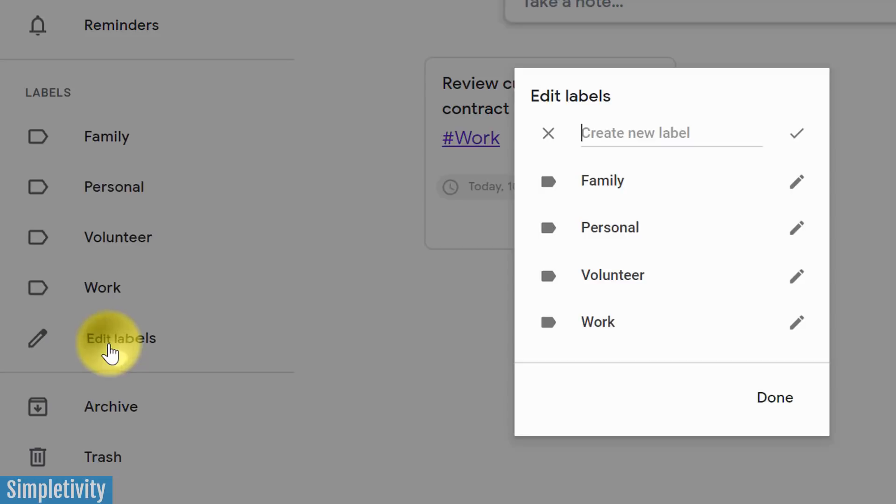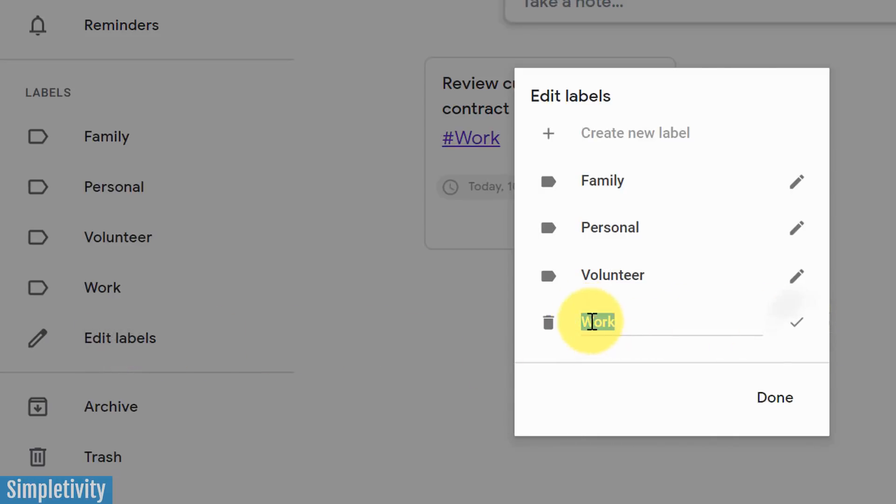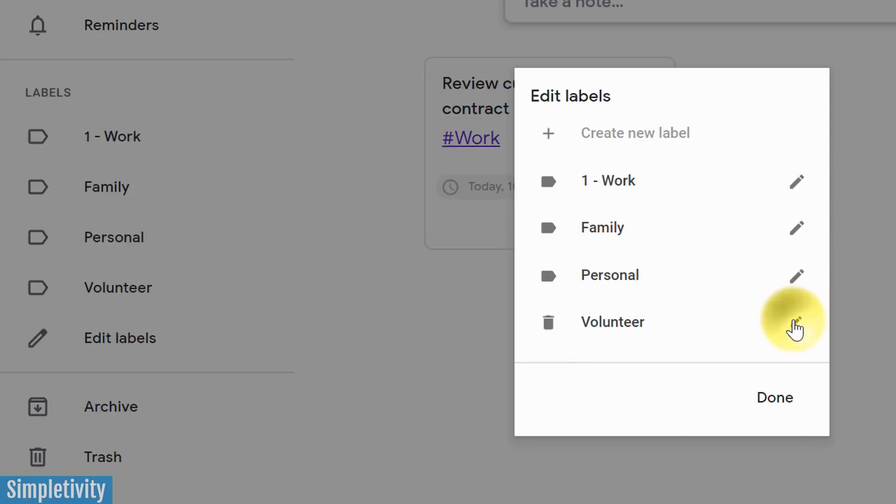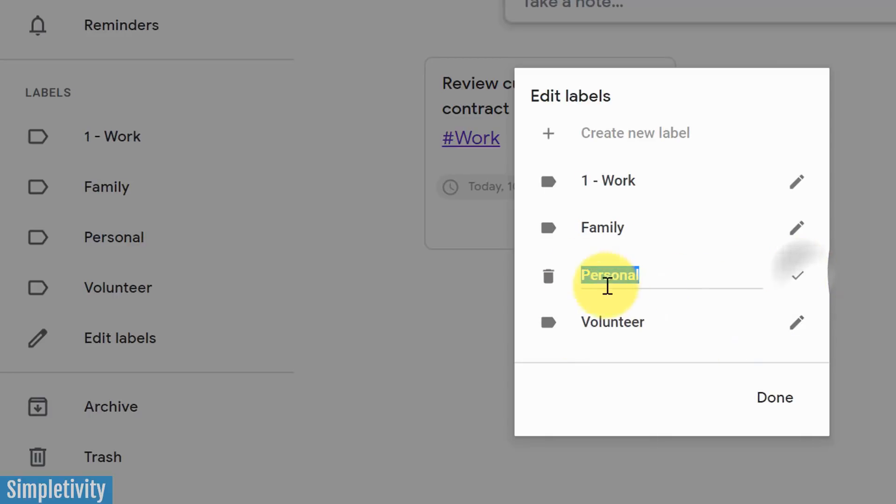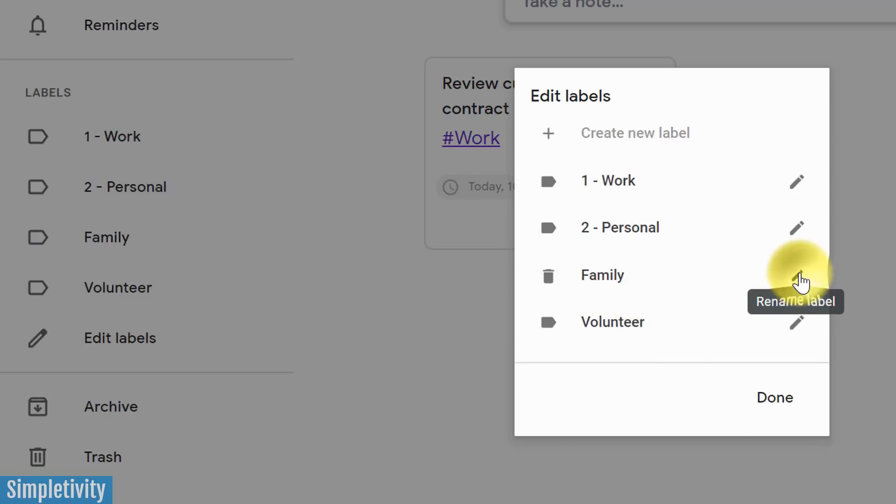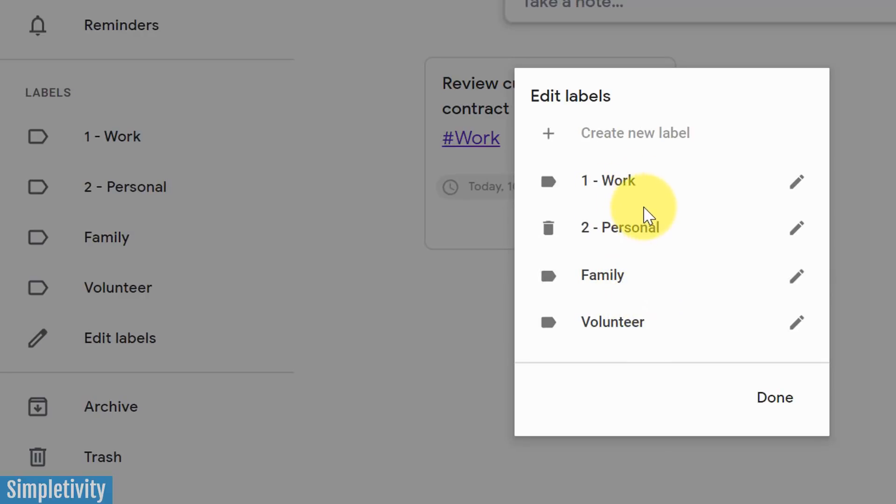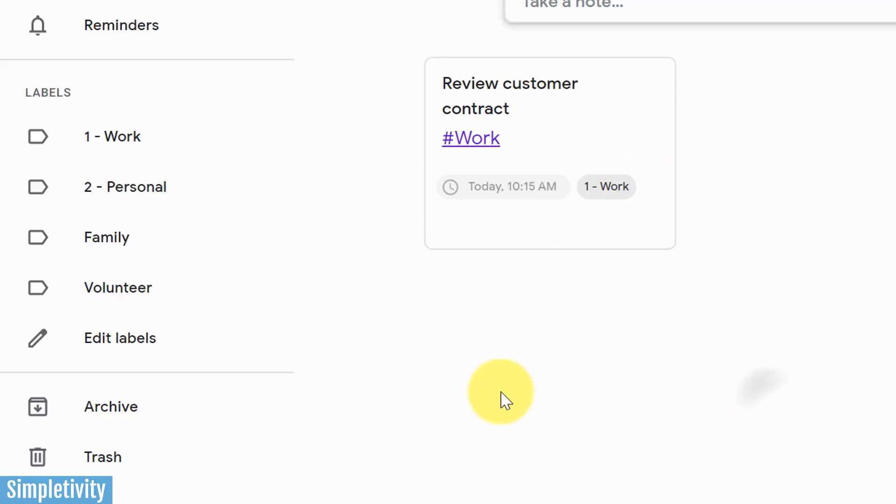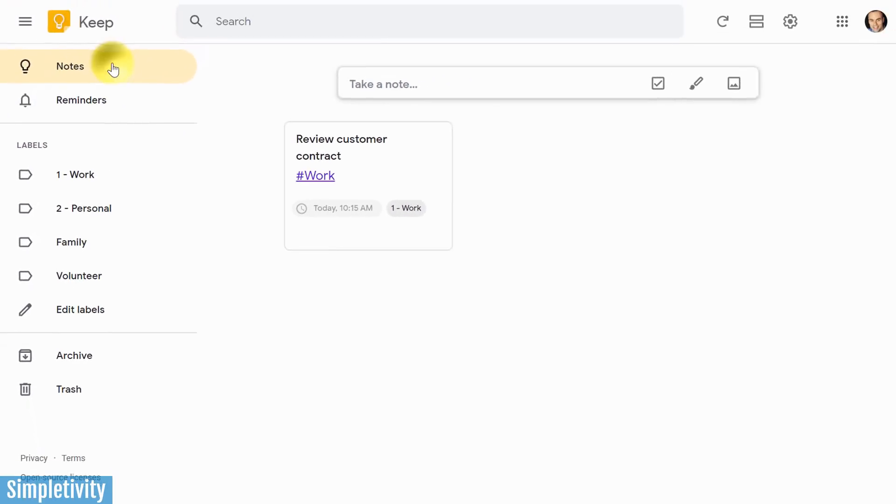Under edit labels, what we can do is that we can put a number in front of the labels that we would like to order in a particular way. So let's say I use work more often than anything else. I'm going to put a one in front of that. And let's say I would like my personal label to be next. I'm going to put a number two beside that. You don't necessarily have to number every one of your labels, but maybe there's just a few that you'd like to keep at the top of the list. I'm going to hit done and now you can see those labels will always appear at the beginning of this list.